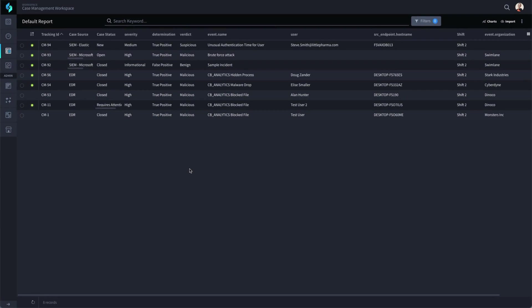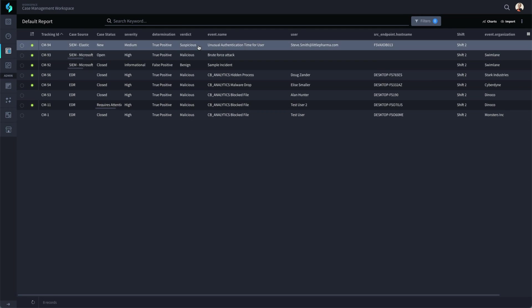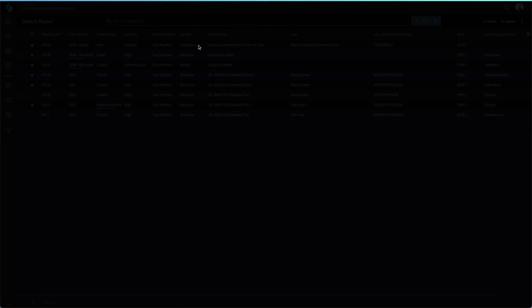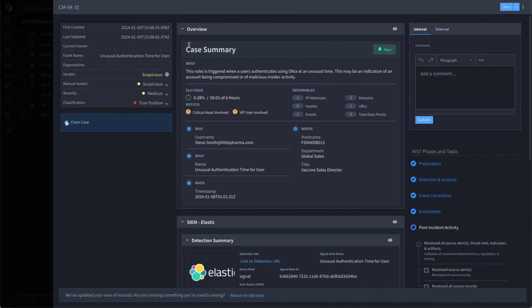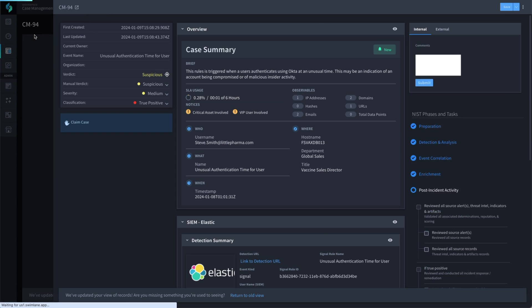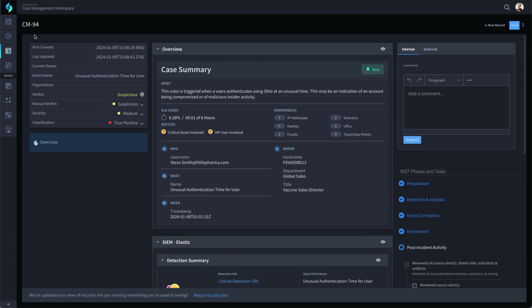One of the many great use cases where Swimlane can improve your security operations and eliminate most of the tedious manual tasks is SIEM Alert Triage.